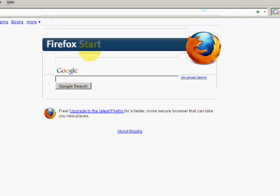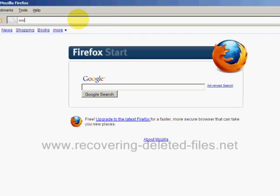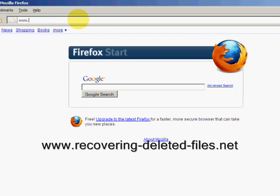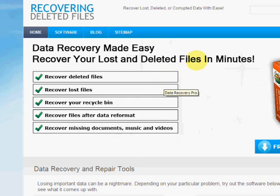So what we're going to do is go to the website www.recovering-deleted-files.net. And here we are.